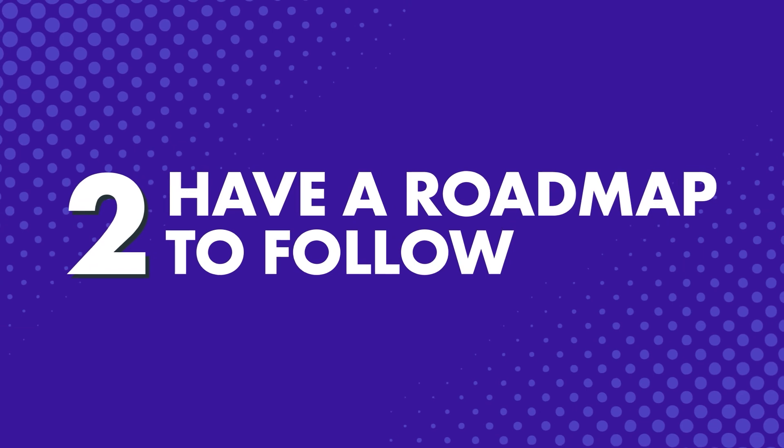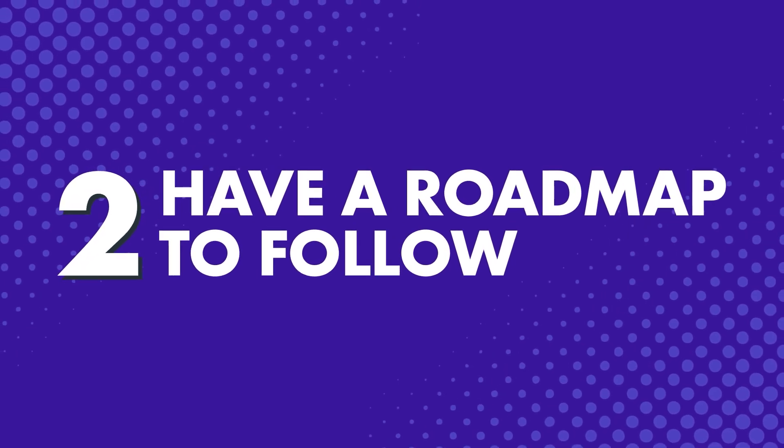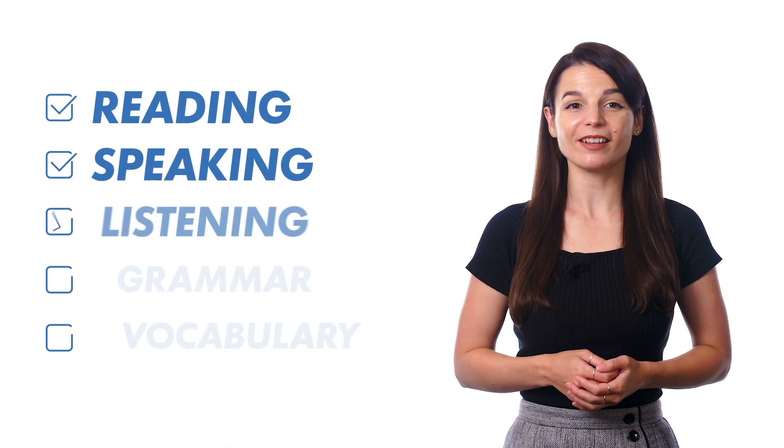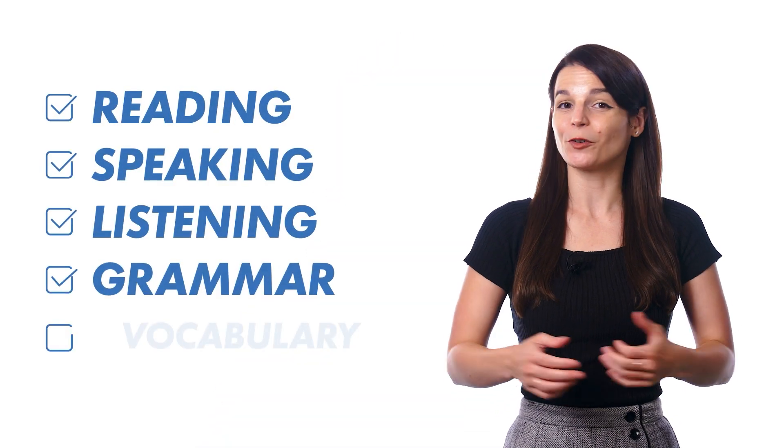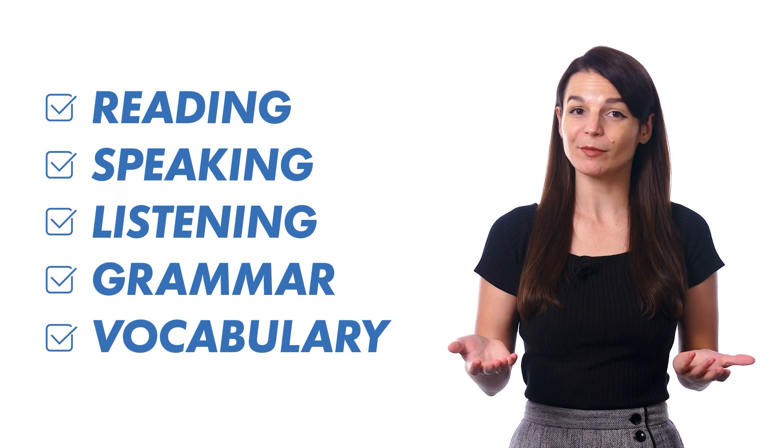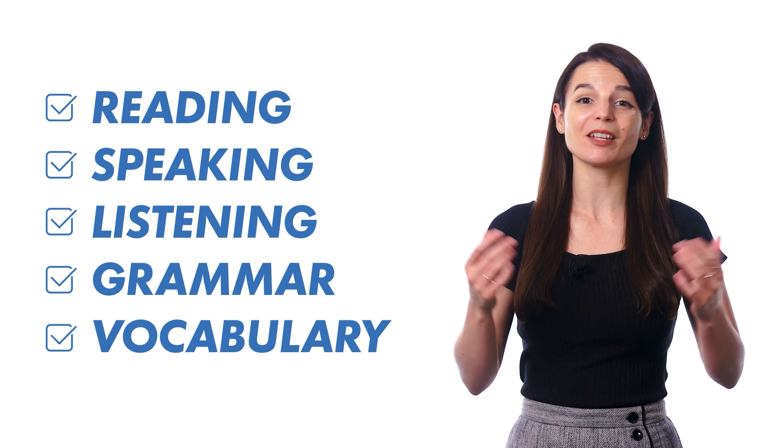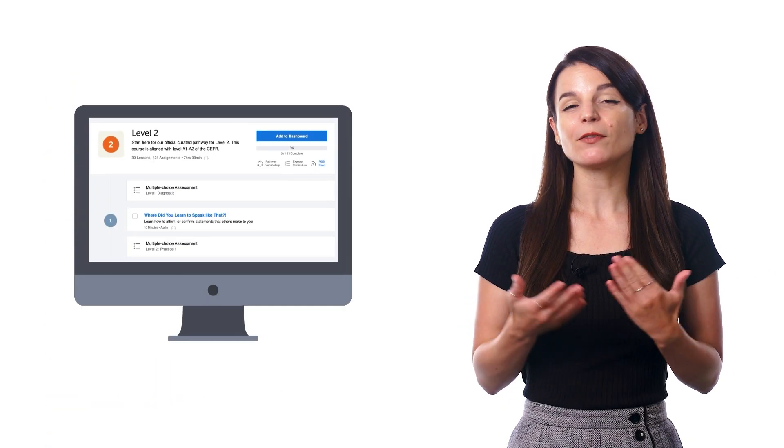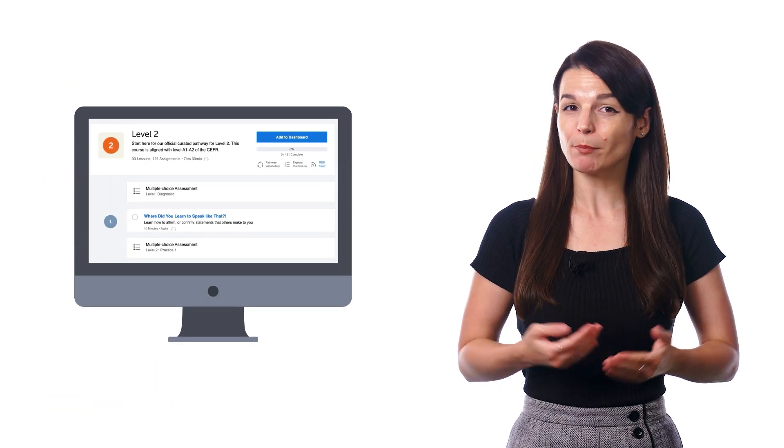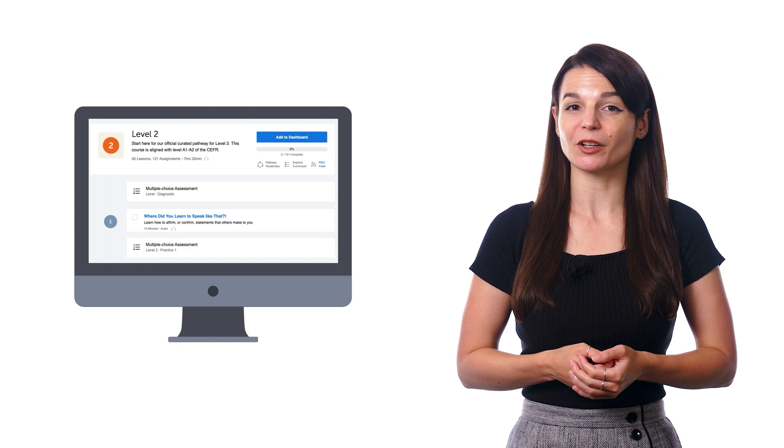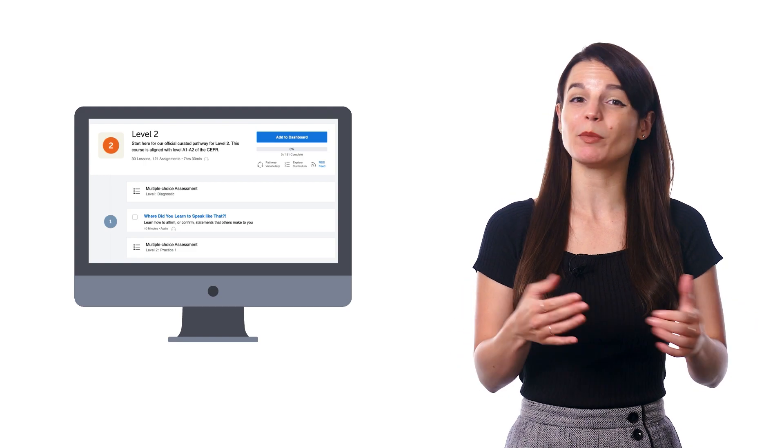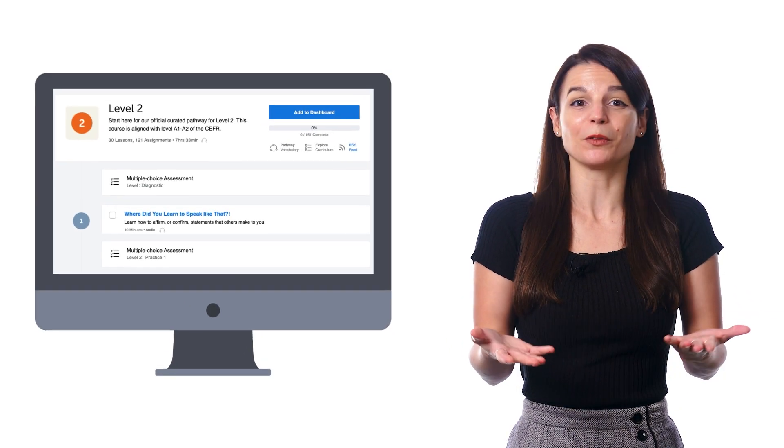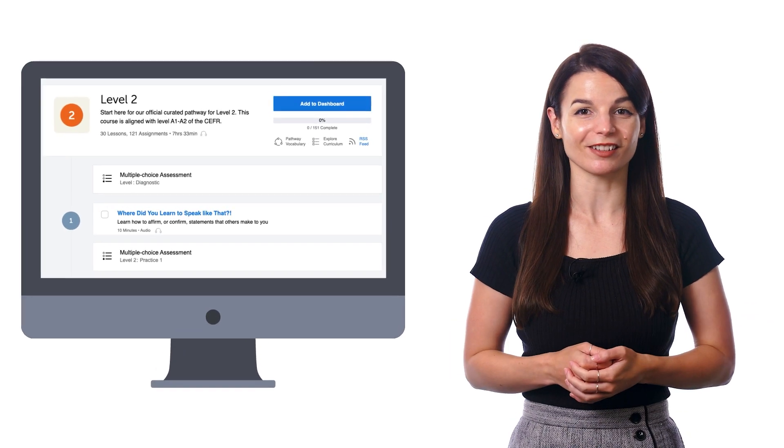Number two: Have a roadmap to follow. Another thing that makes language learning hard is there's just too much to do and learn. There's reading, speaking, listening, grammar, vocabulary, a million paths you can go down. But if you had just one pathway to follow, then learning would become a lot easier because there's only one thing to focus on.